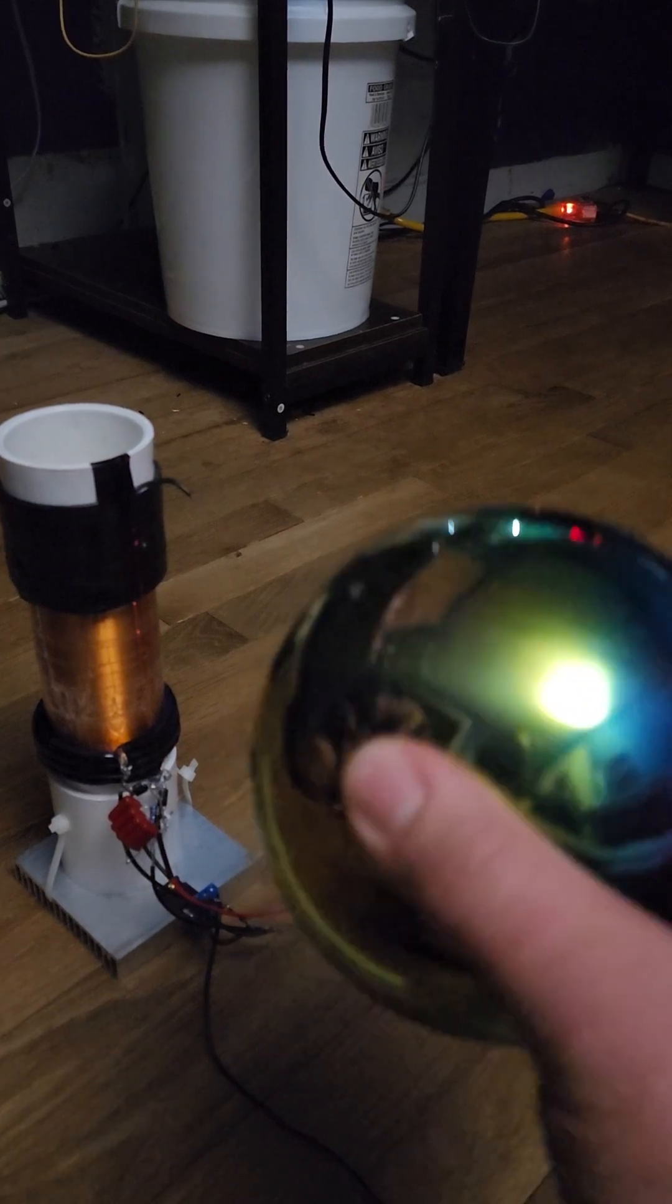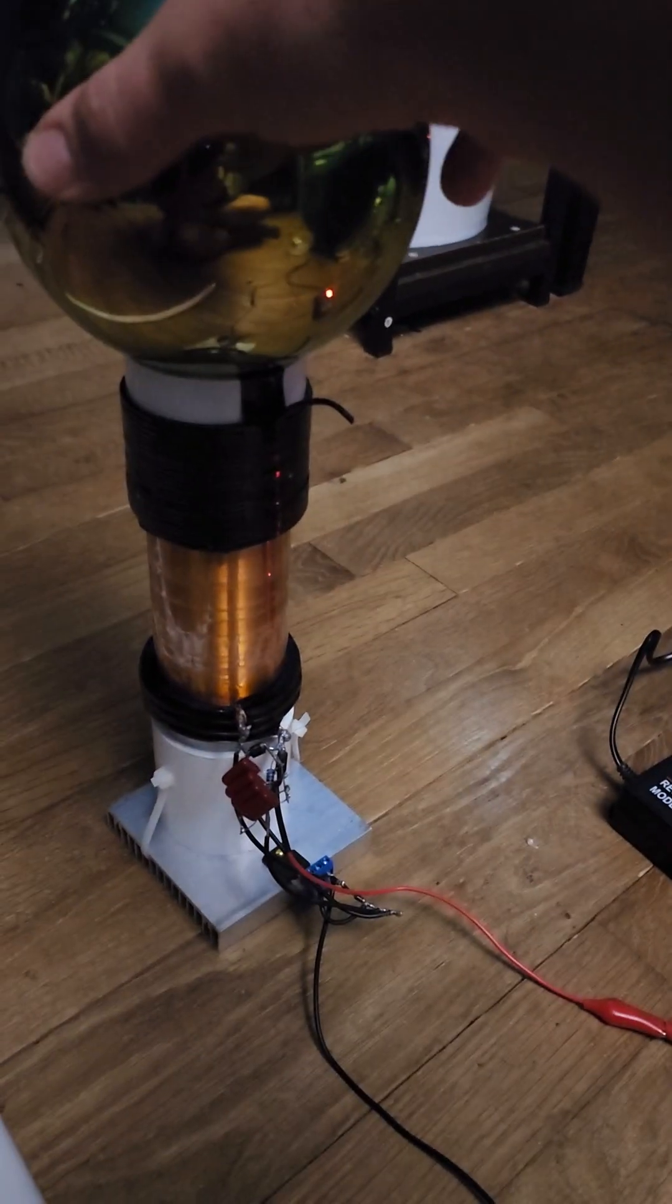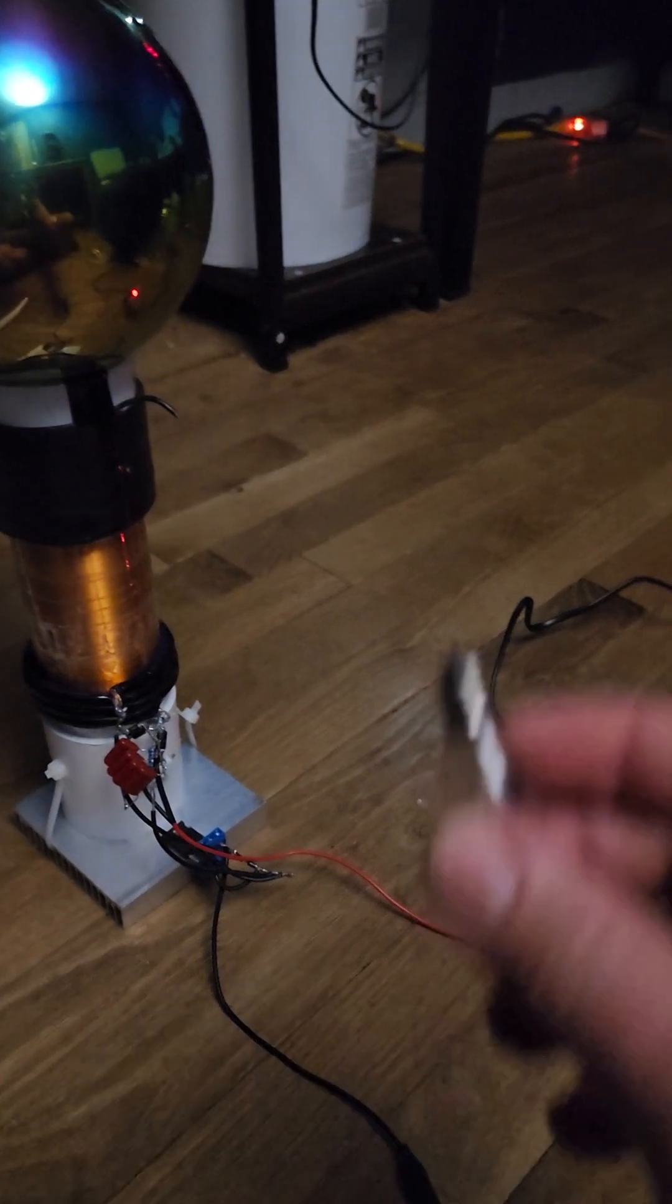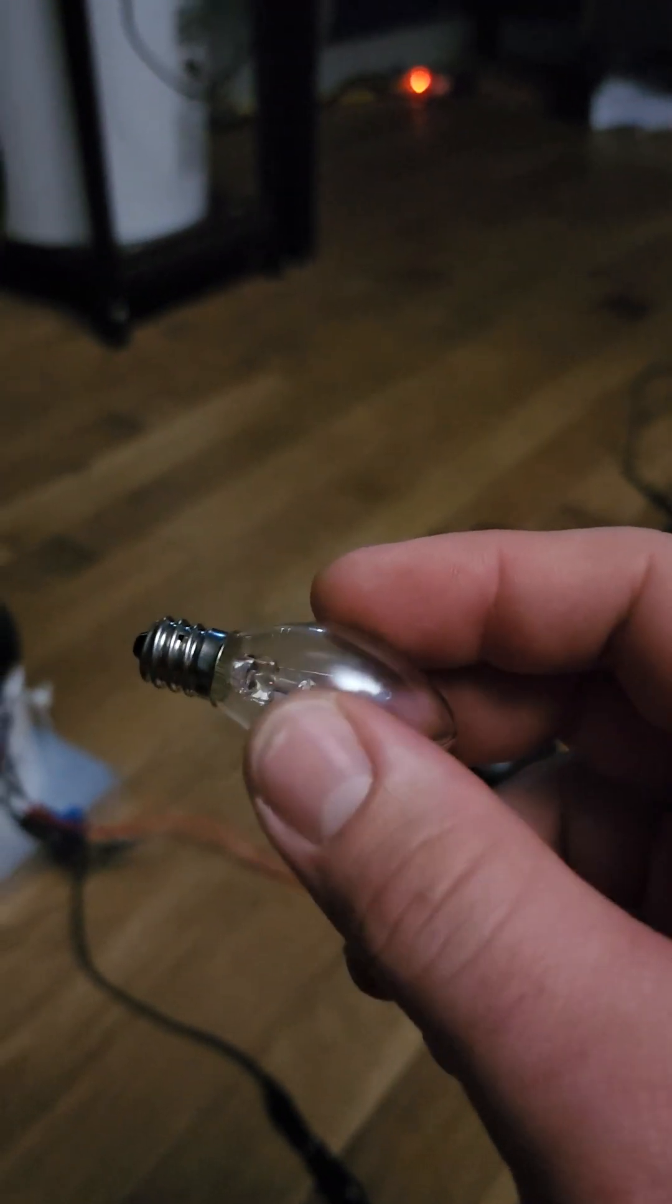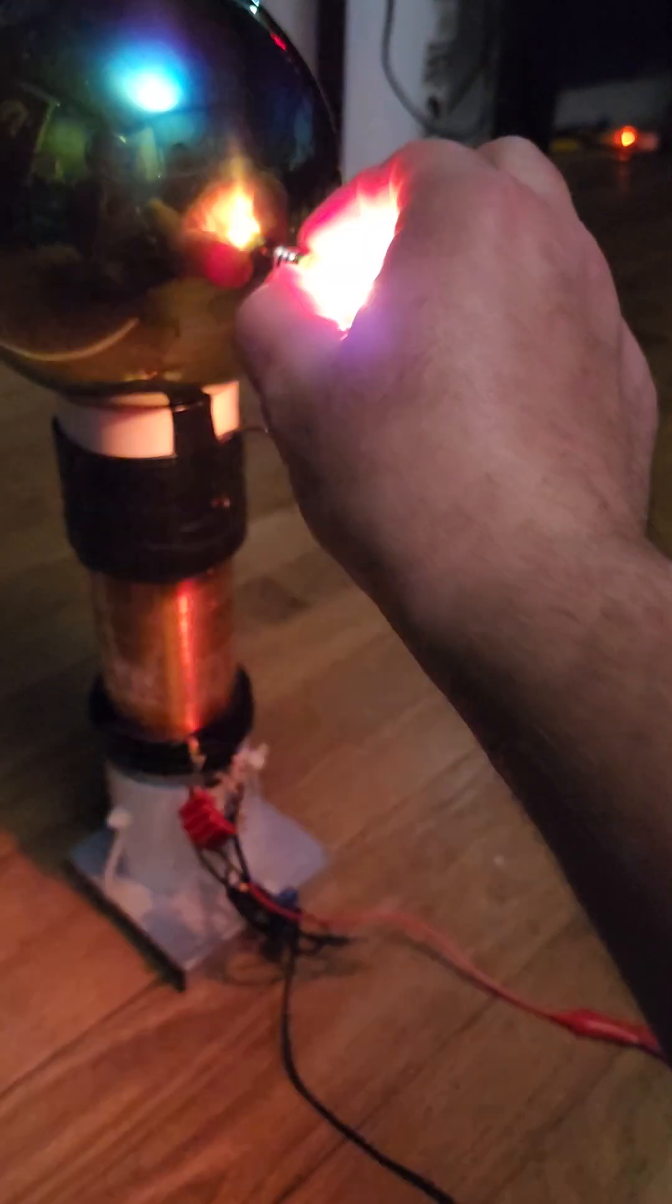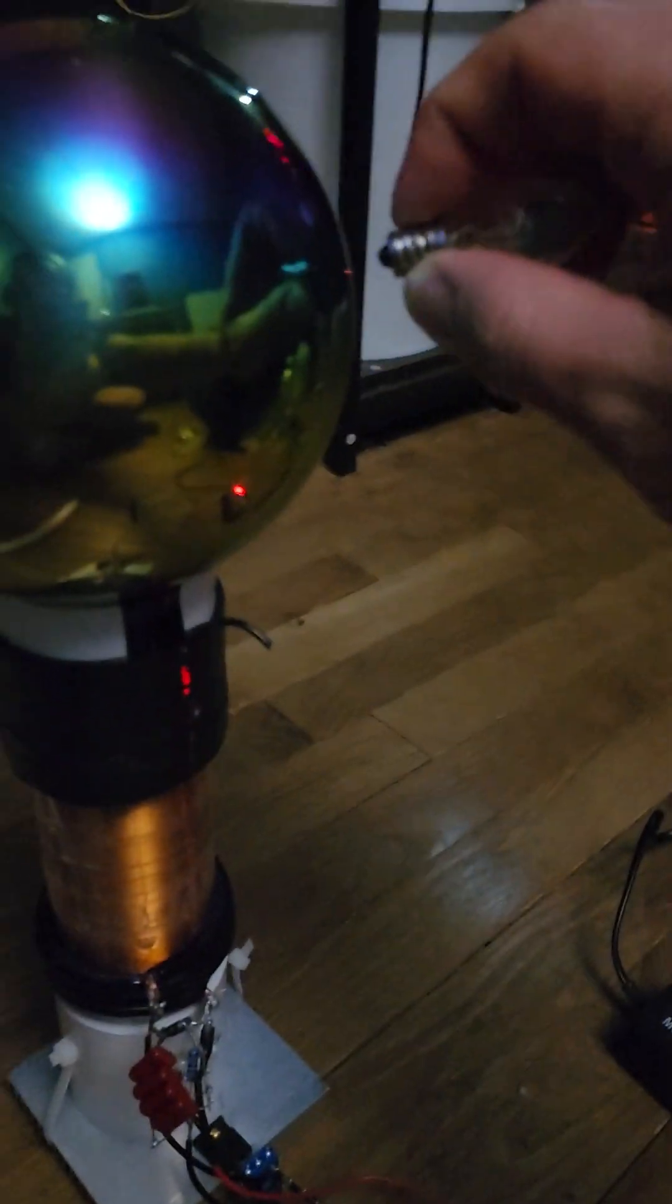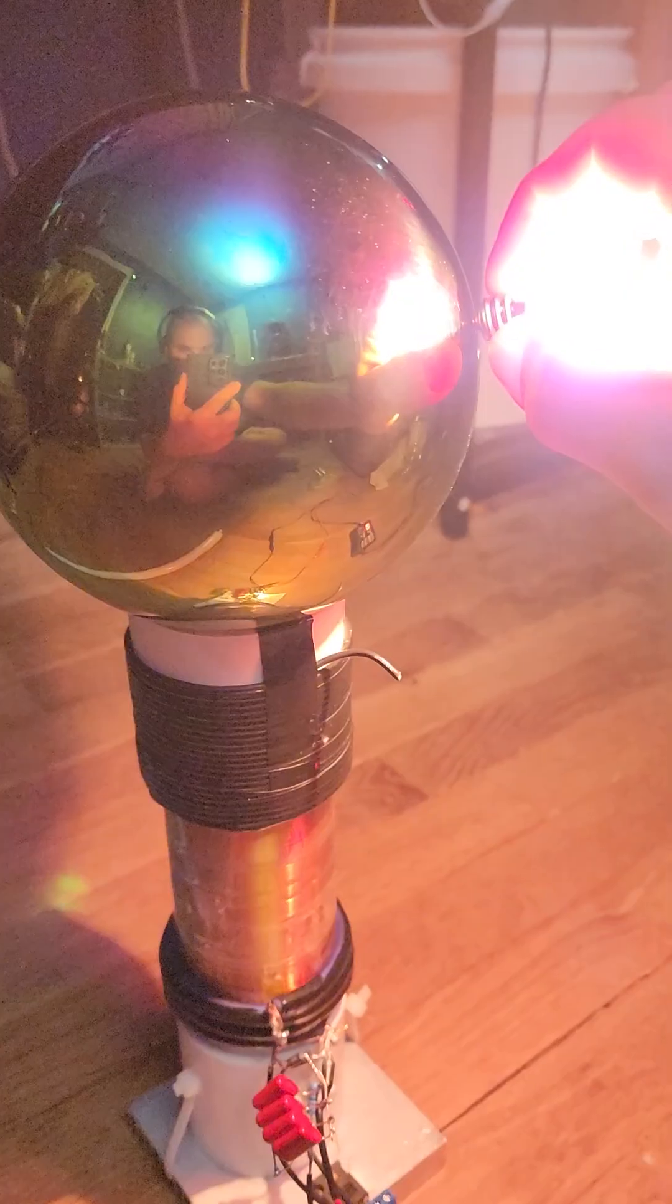This titanium polished ball just sits on top of the transmitter, not even electrically connected. I can take this incandescent light bulb and it will light up. Look at this, to extreme brightness in my hand.